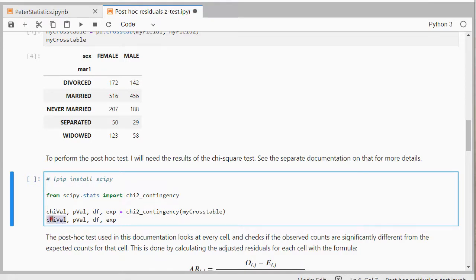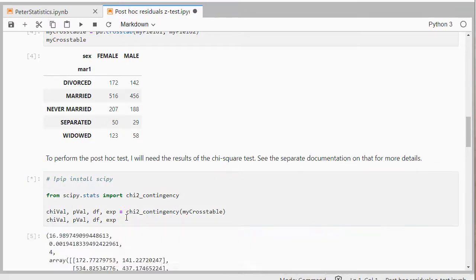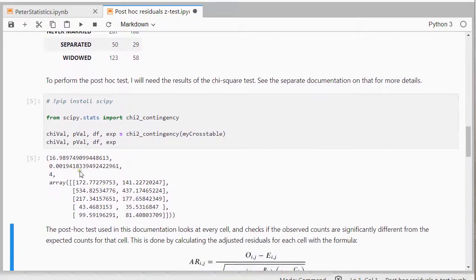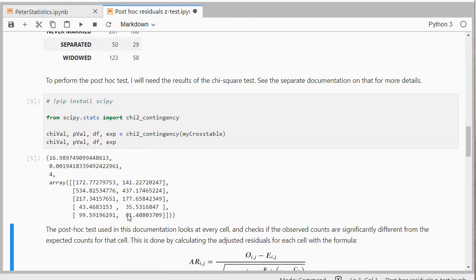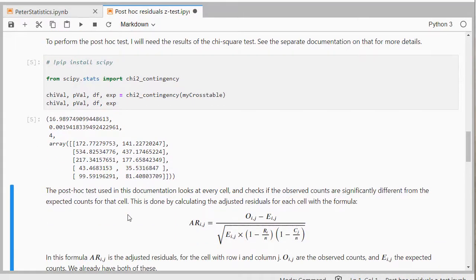Including the chi-square value, the significance, the degrees of freedom and the expected counts. Now I haven't found any package that actually performs this post hoc analysis. So if you do know of one let me know in the comments below.